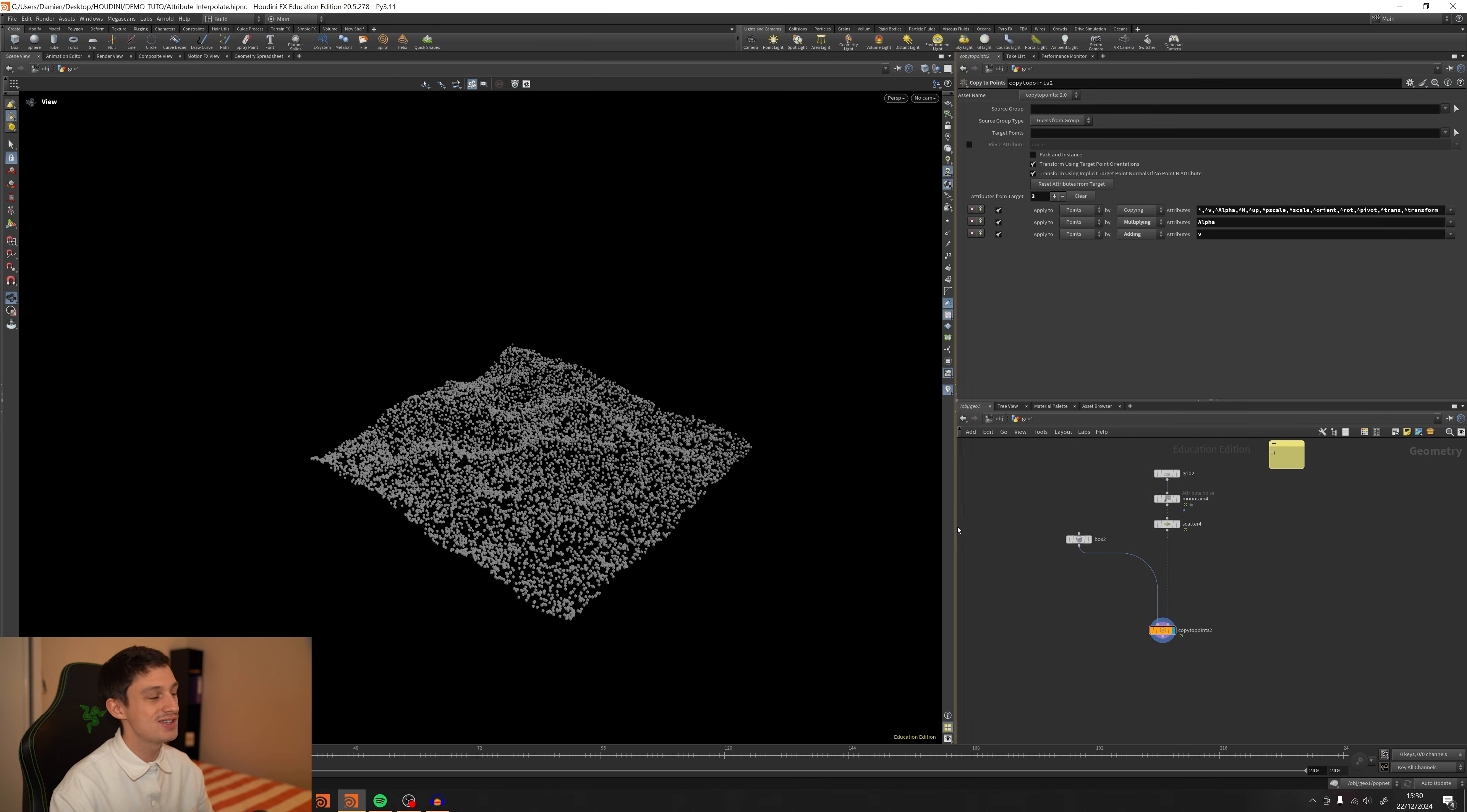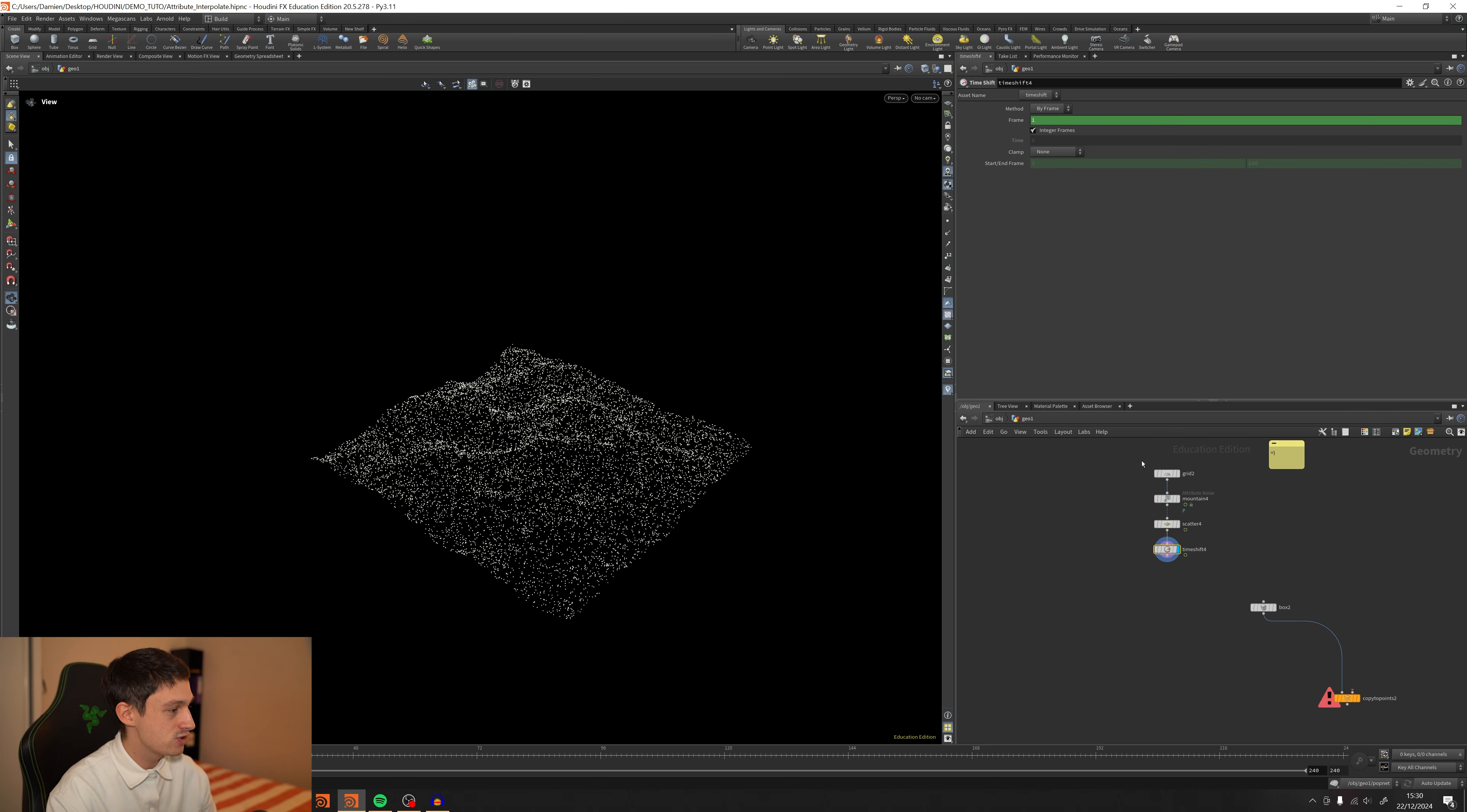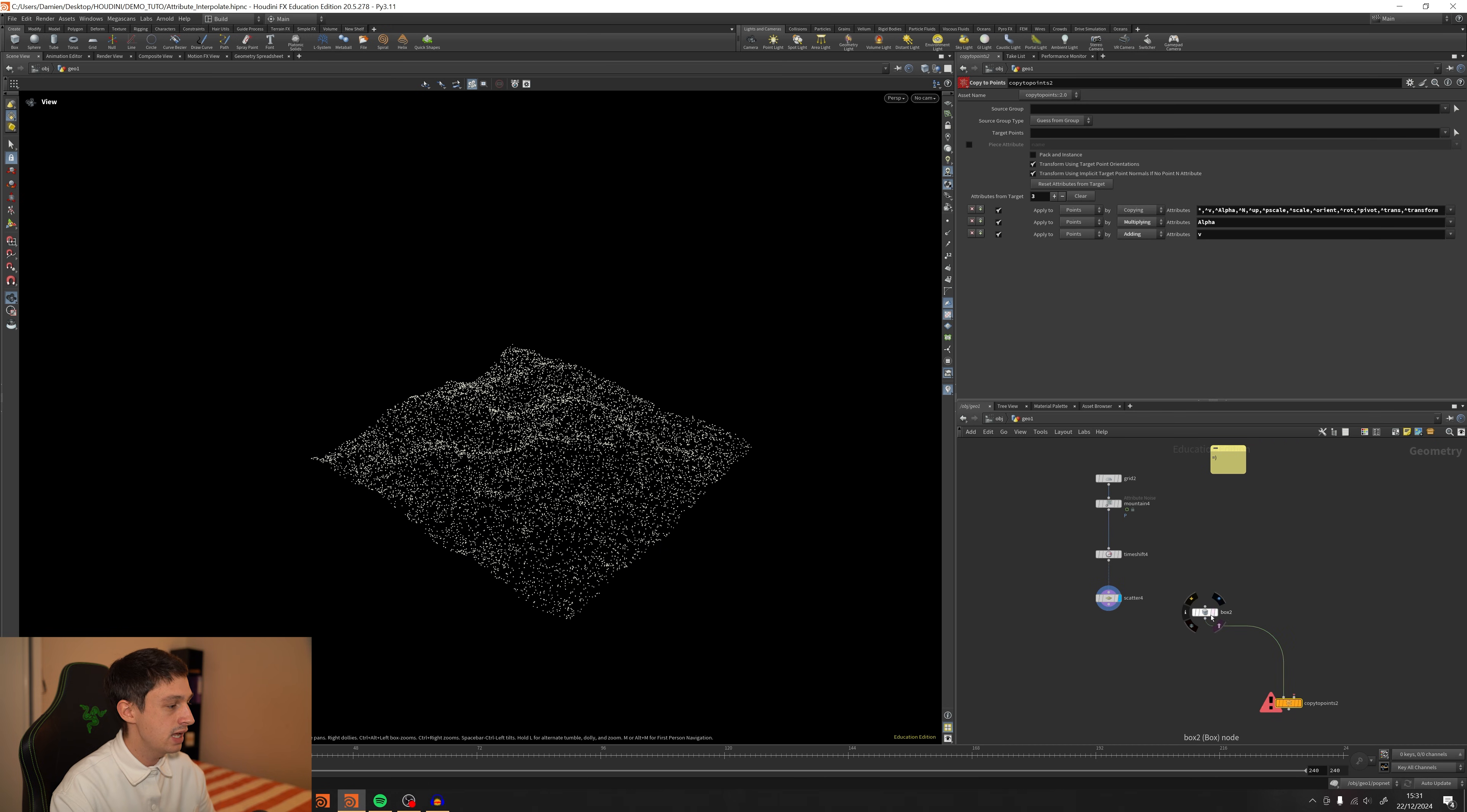So there are two ways to avoid that. We can just get rid of this copy to point node and add the time shift. So basically, we're going to unkey that and we're going to get a freeze frame. So nothing really fancy. And now I'm going to switch the scatter just below the time shift. We don't have something moving because we just freeze the frame.